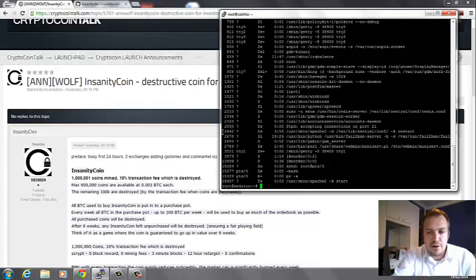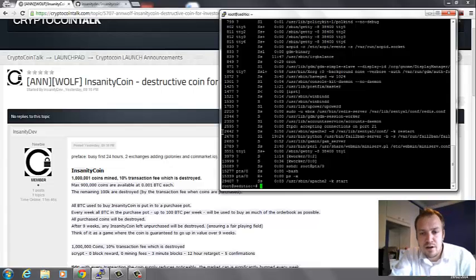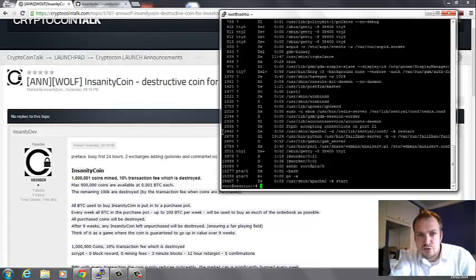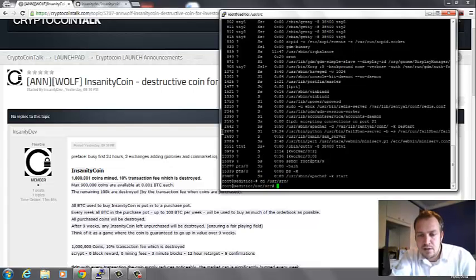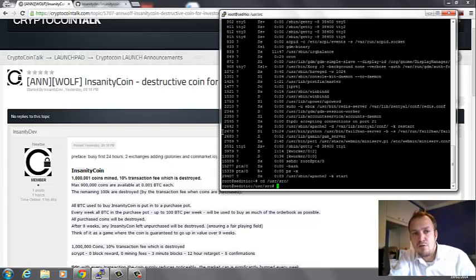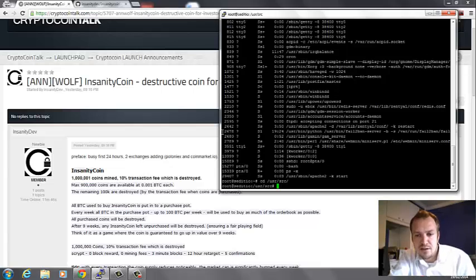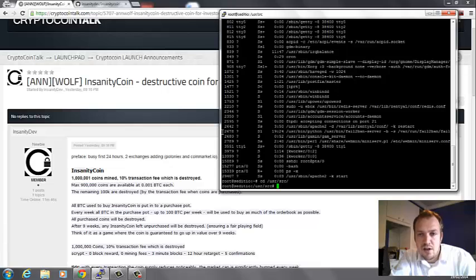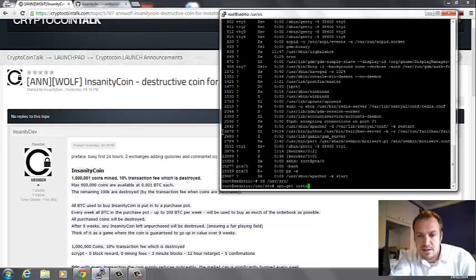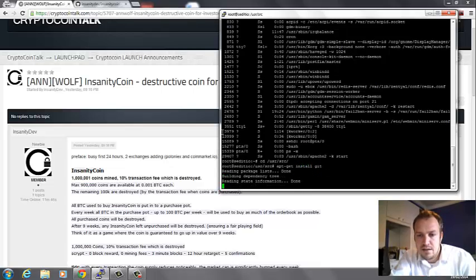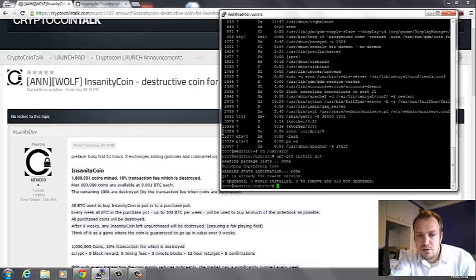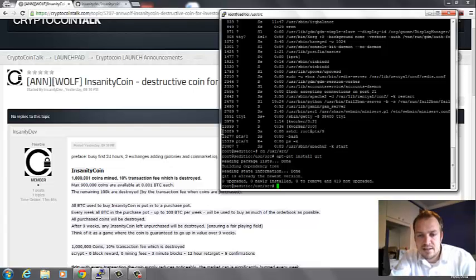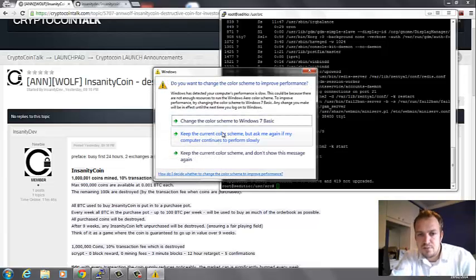What I want to do is go to my /usr/src folder. This is where I'm going to download all my source files. You need git installed on your system, so you can do apt-get install git. In this case it's already installed.